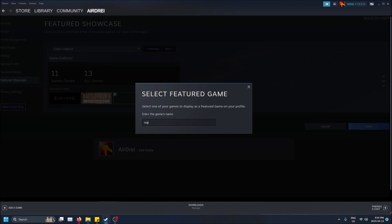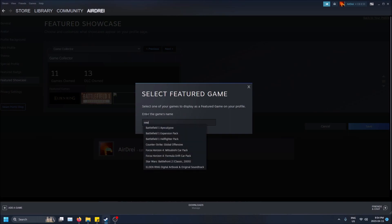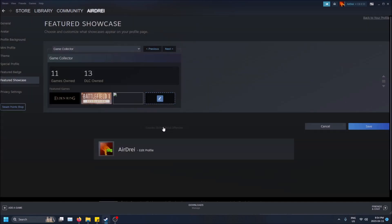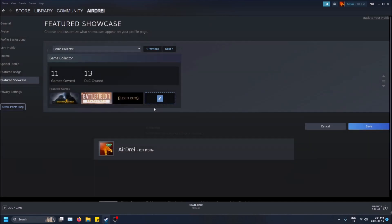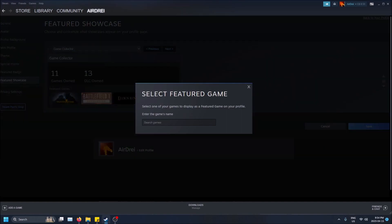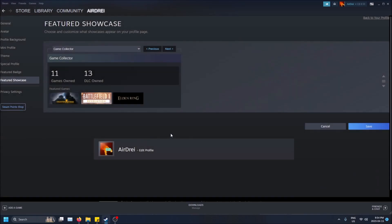I'm going to pick CS:GO first. You've got to search through the games that you've downloaded and you have to type them by their actual name. I'll put like Elden Ring here and then maybe Forza Horizon 4. As you can see, the DLC packs show up.